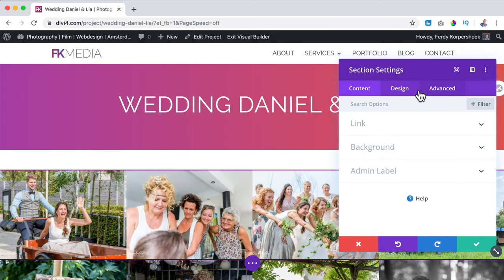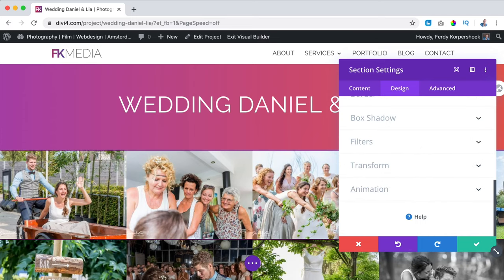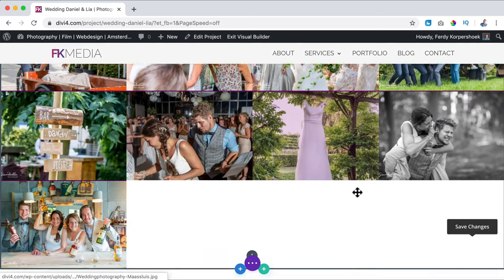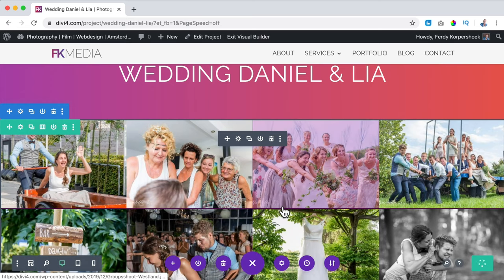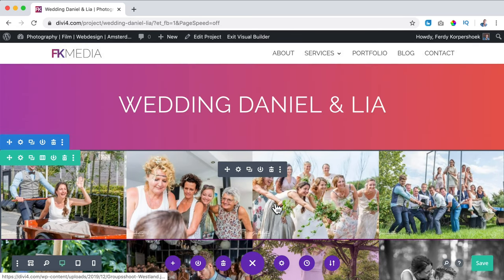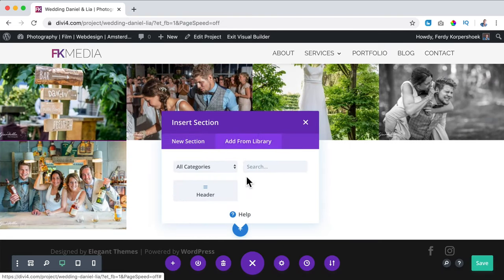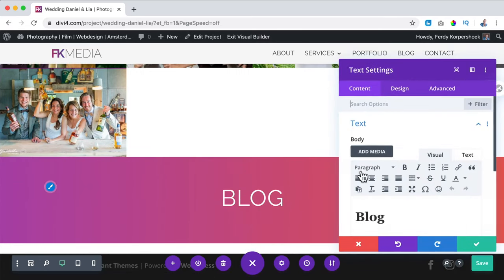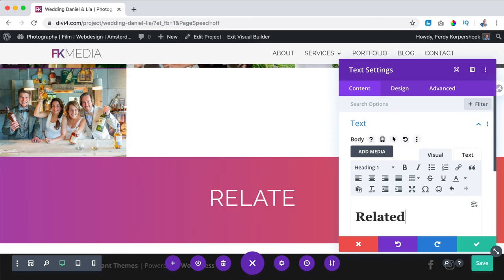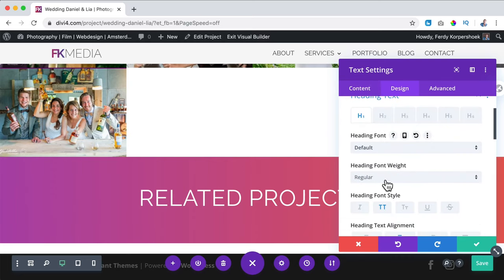I don't like the gap here, so under Spacing I set everything to 0. Command+S to save. Then I want to have this header area again, so I click on the plus, 'Add From Library,' choose 'header,' and I want to make it a little bit less tall. First I want to change this to 'Related Projects' and make the text smaller.